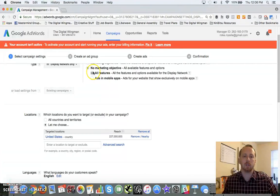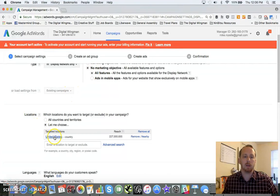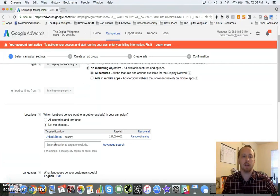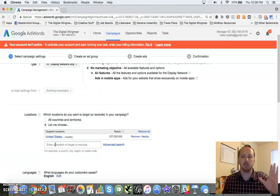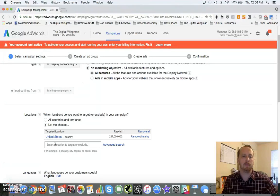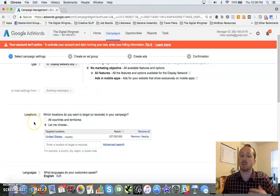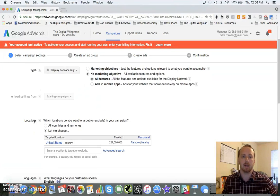So I'm going to keep all features selected, come down here. I've already got it automatically set for the United States. We're just going to target across the US. Do this as a way to look for cold traffic here, so we're going to target everybody right now.